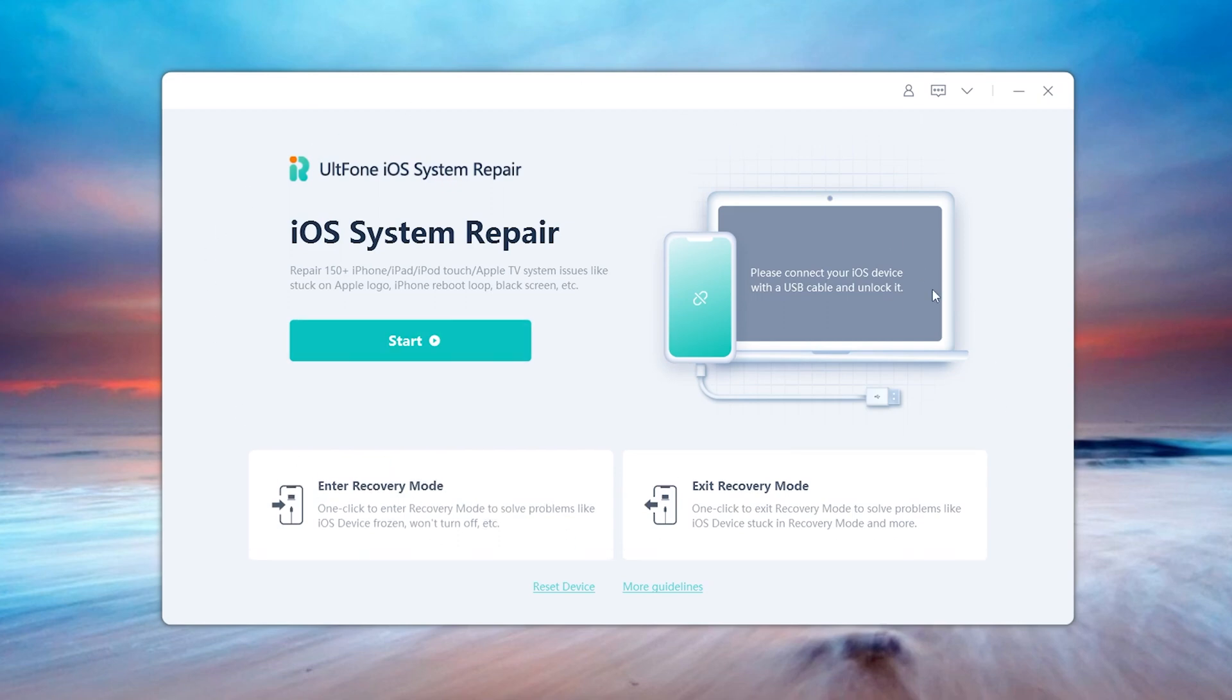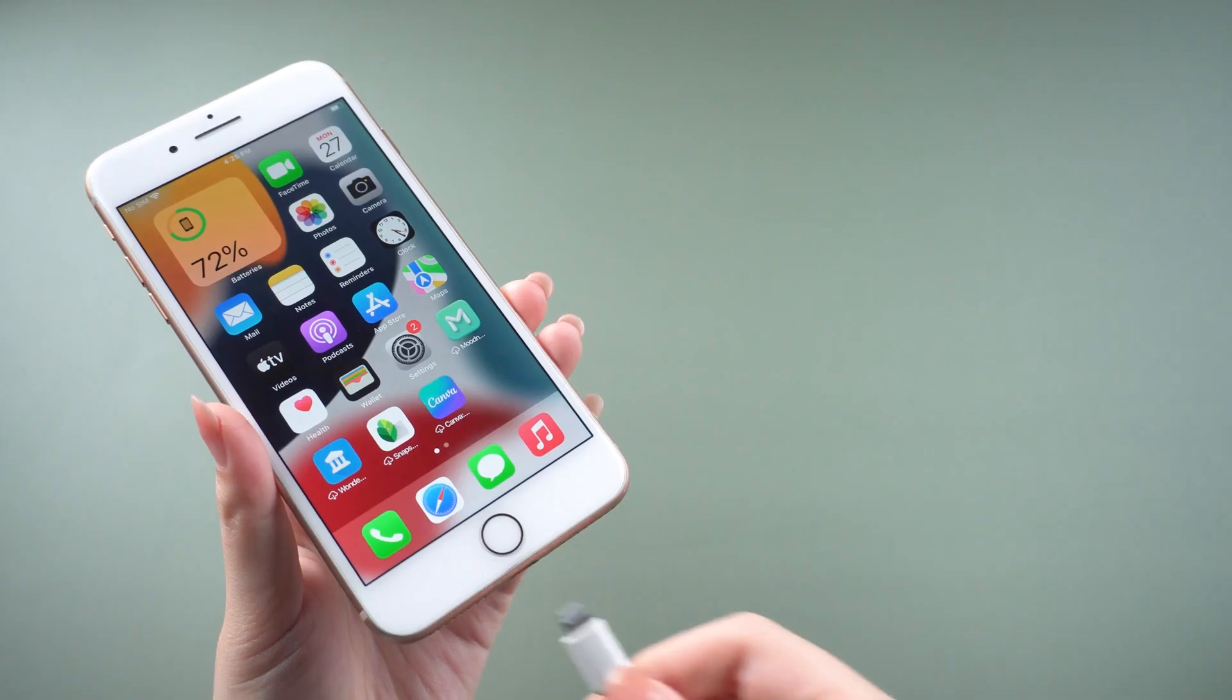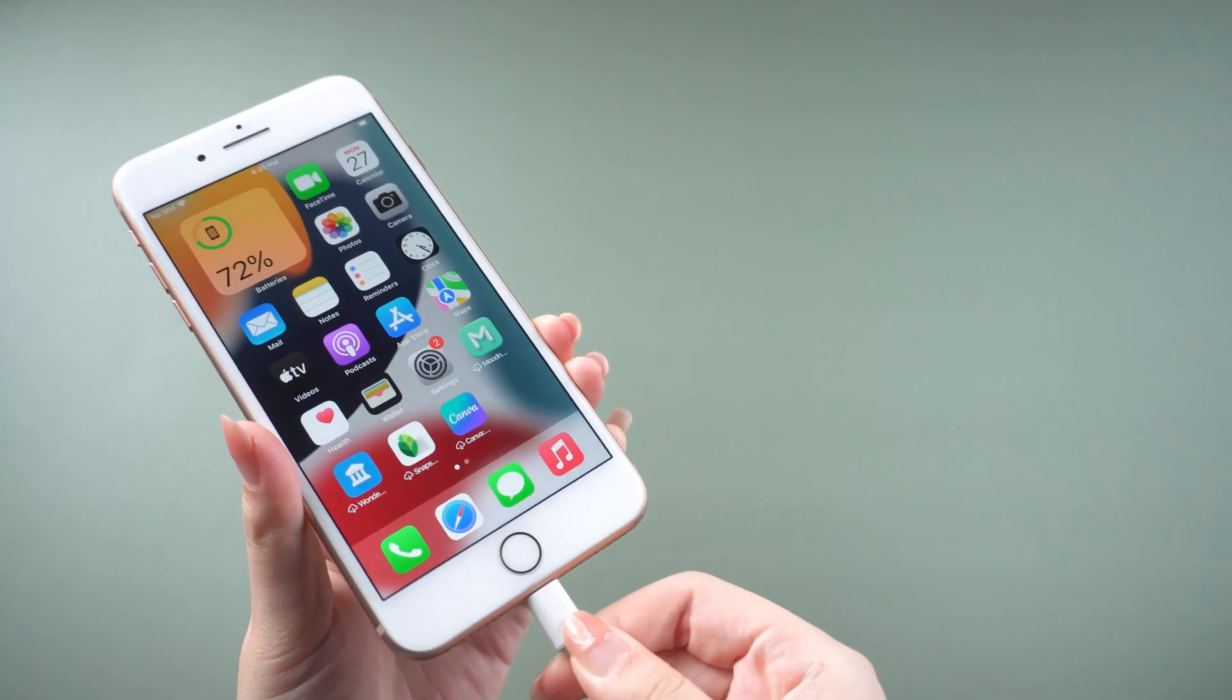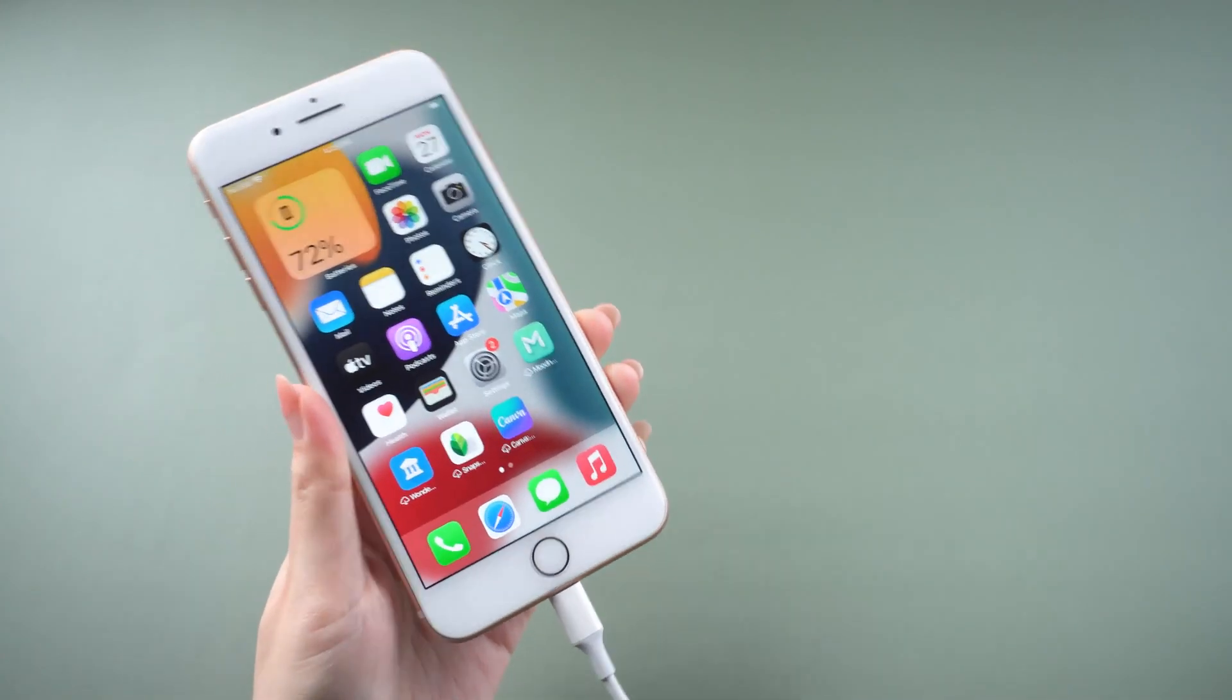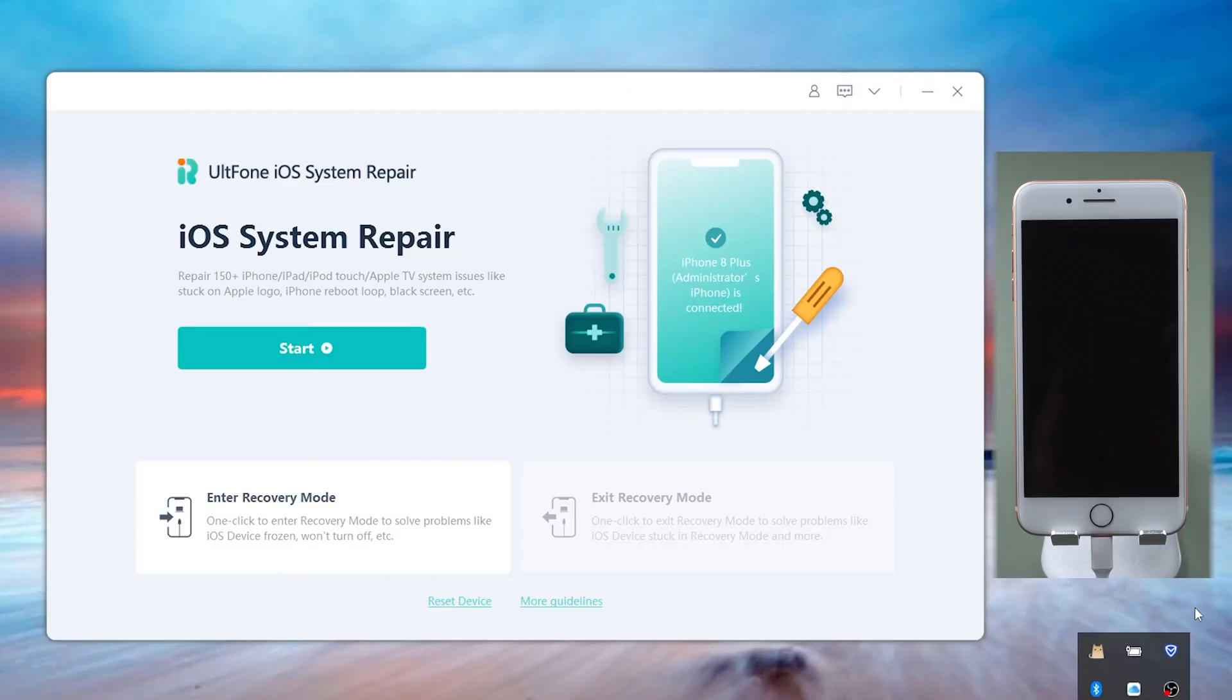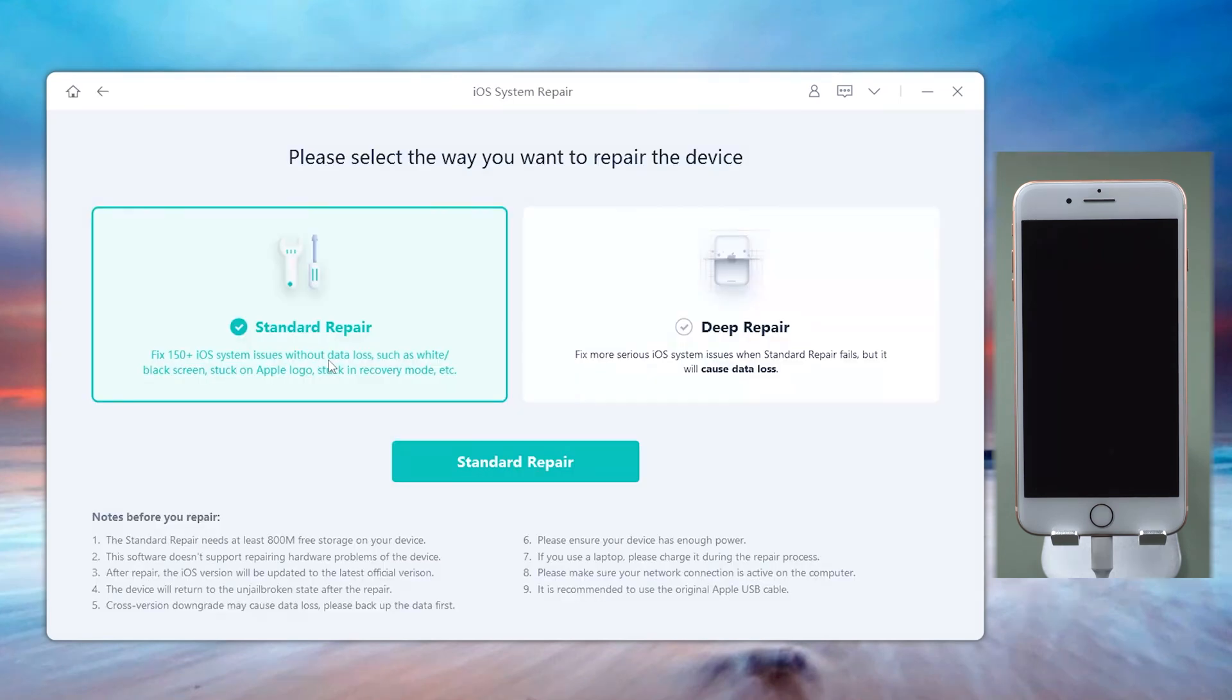Download and launch UltFone iOS System Repair on your computer, then connect your iPhone. Go back to UltFone iOS System Repair and click the Start button on the home screen.